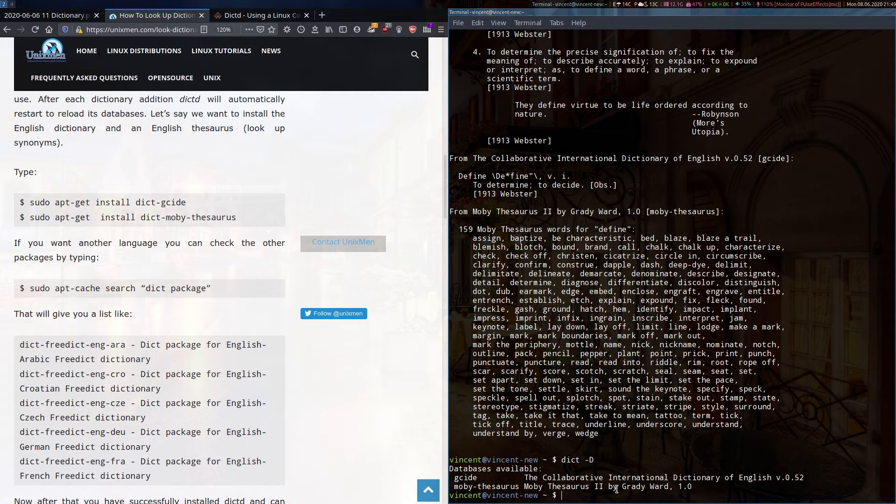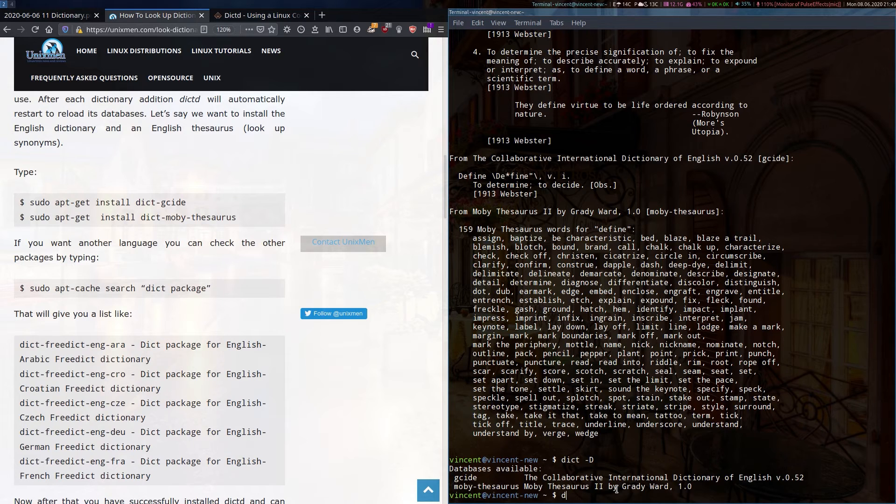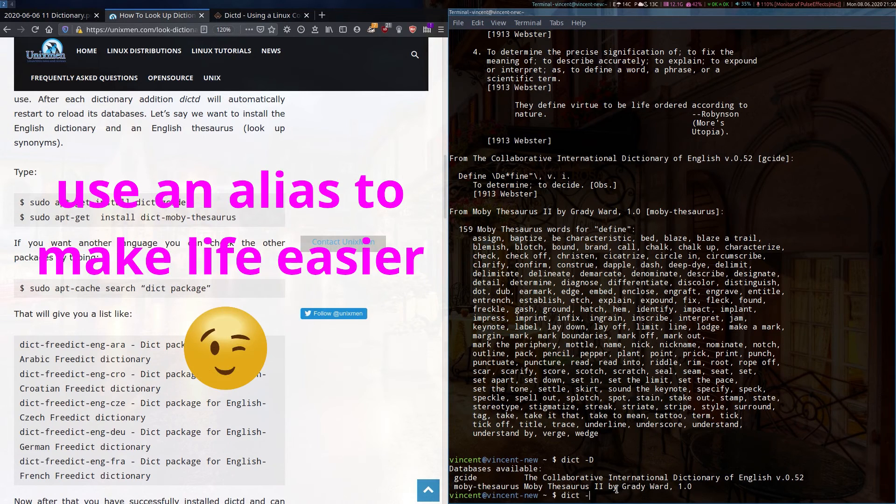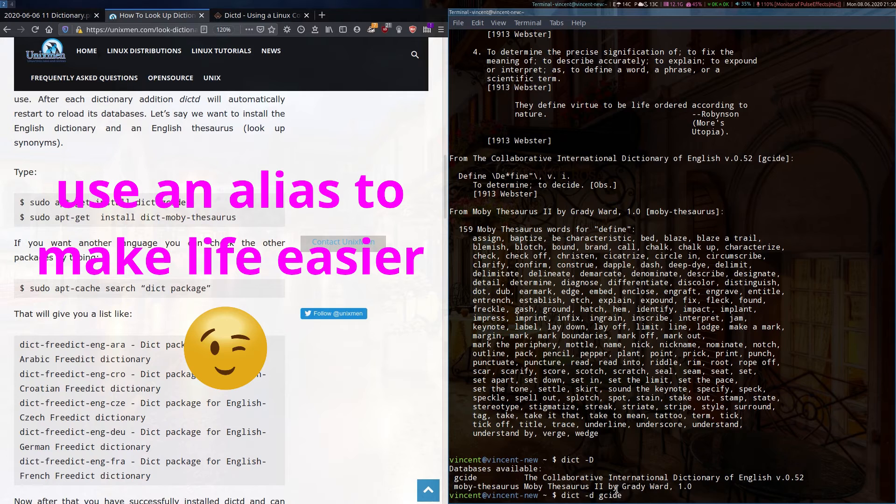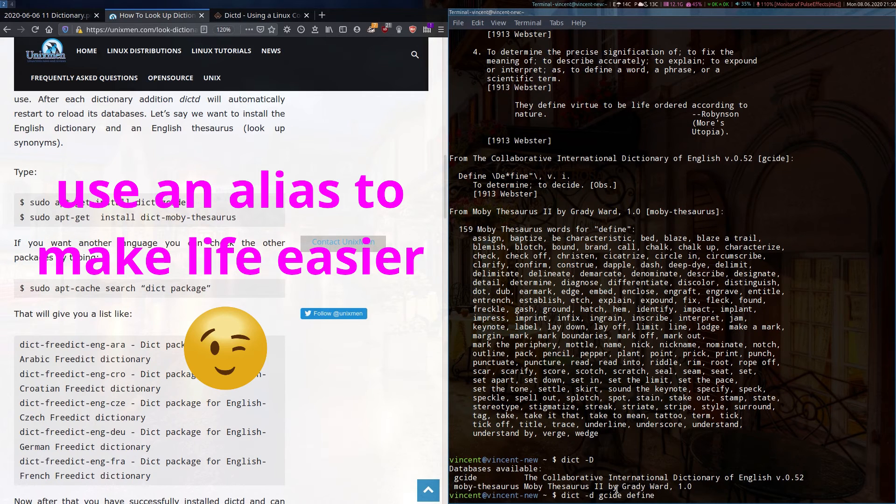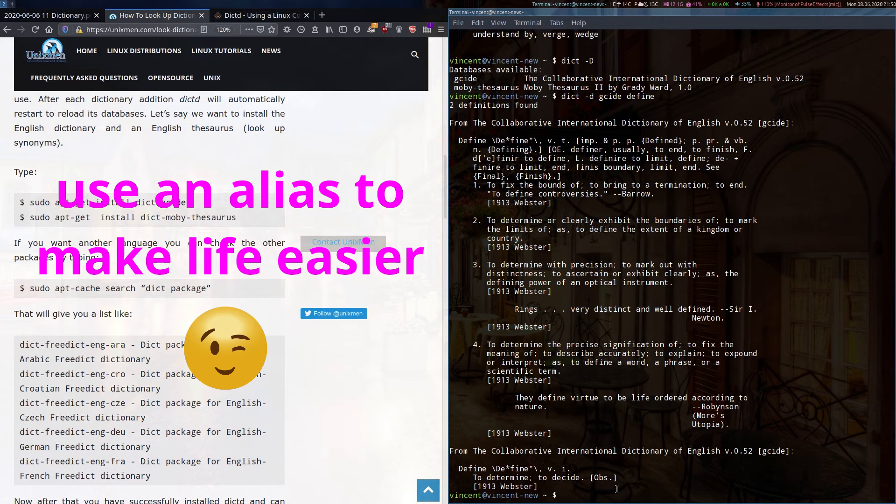If rather than what I did and look up both these databases at once, you want to look up only one of them, you type D-I-C-T this time with a small d, and followed by the actual database you want to use. So GCIDE and the word. So let's look up define again. See, so there it only shows us the definitions.